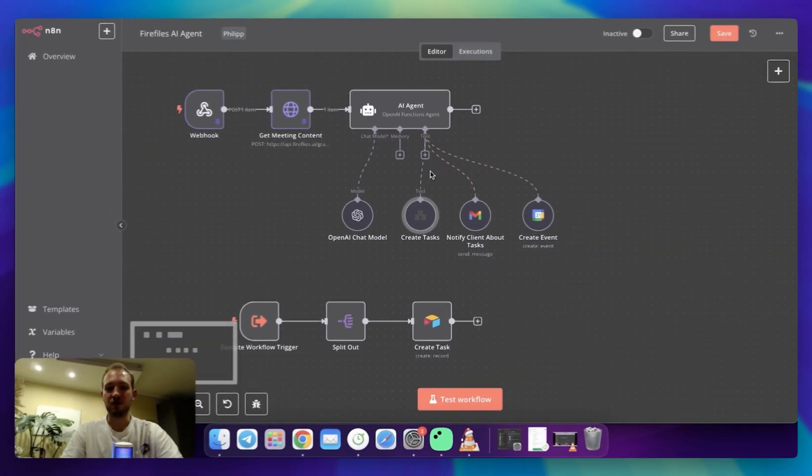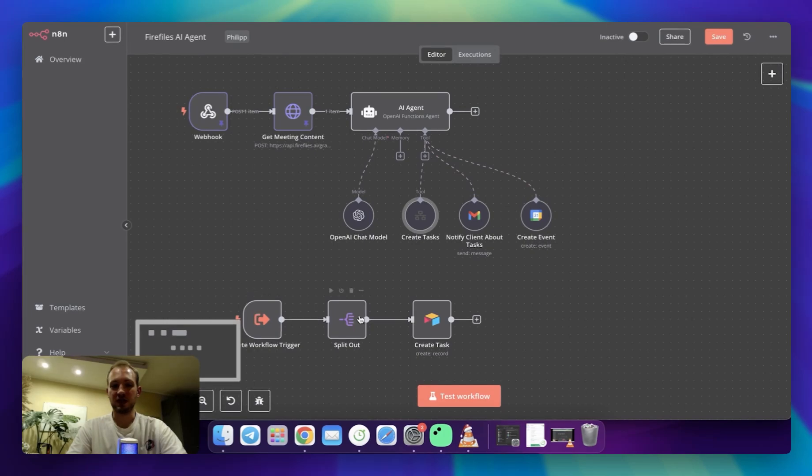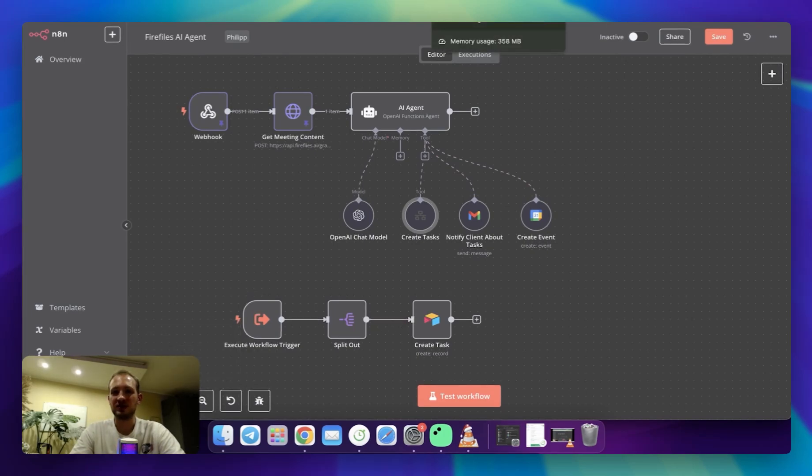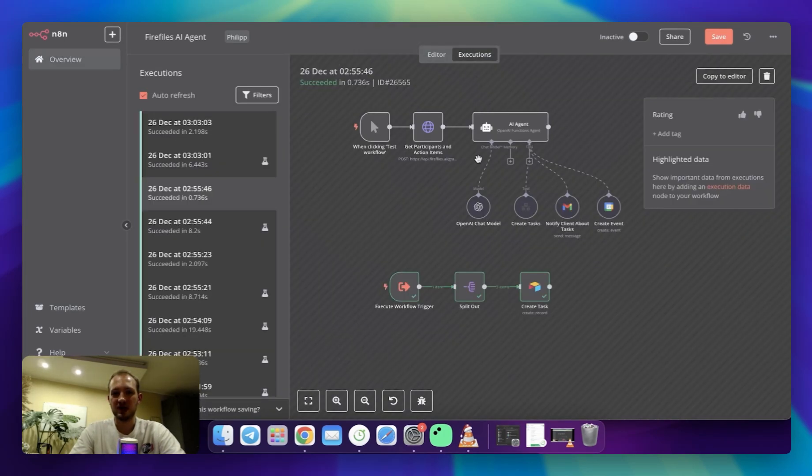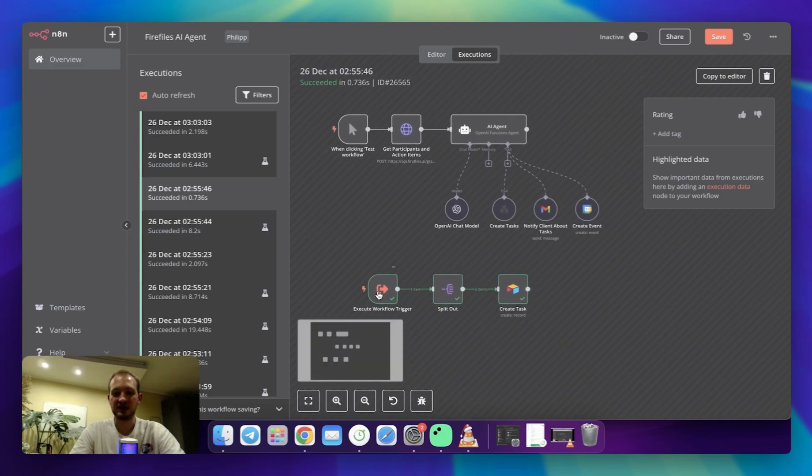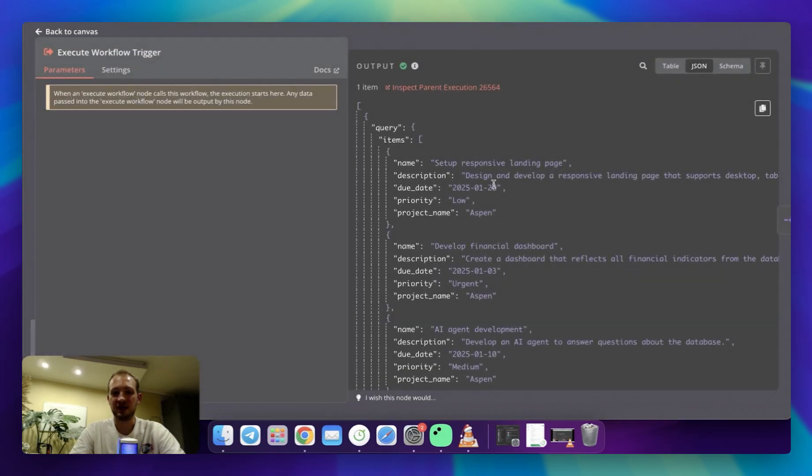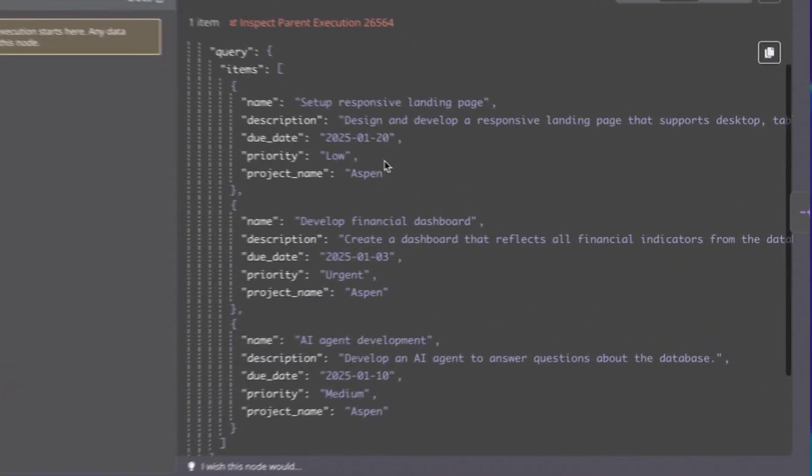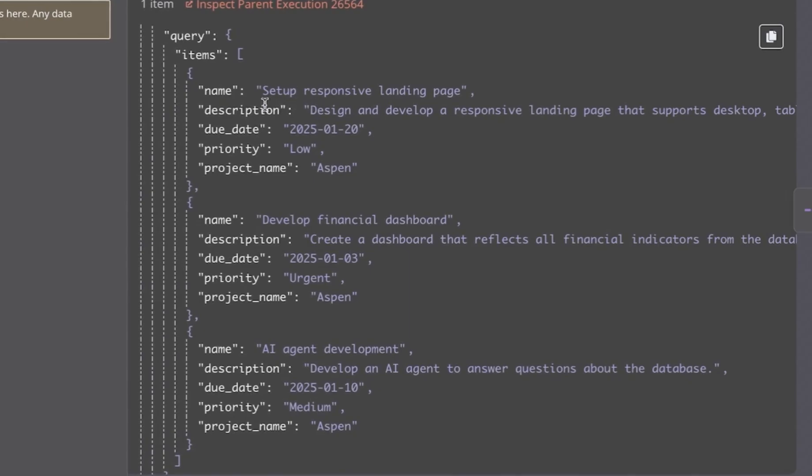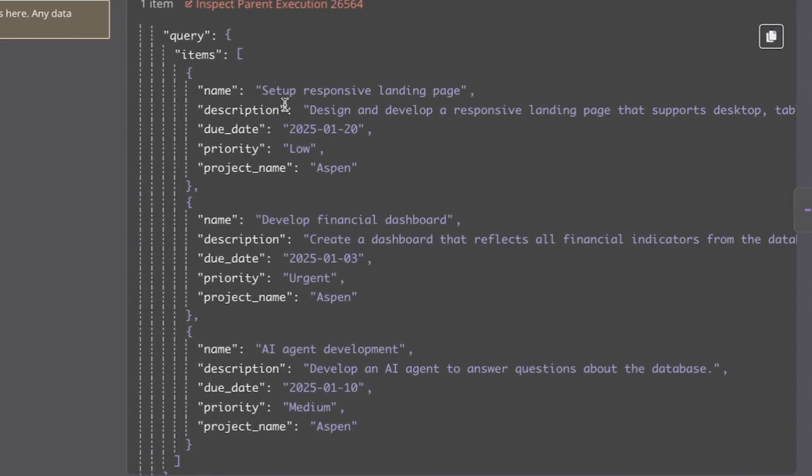And to simplify, I'm going to use one of my previous examples. So this is the successful execution. And over here, I can see as input, I've got an array specified, which contains items with name, description, due dates, priority, and project name.